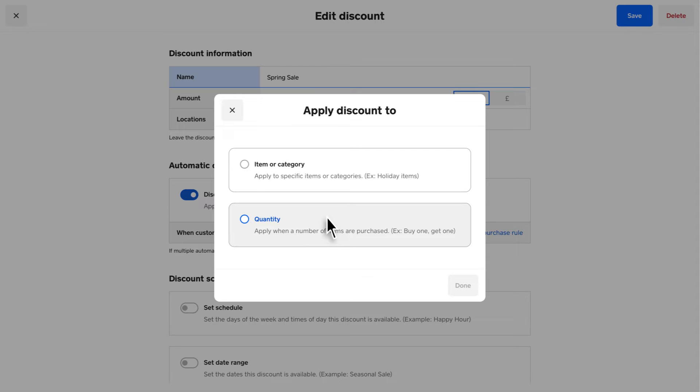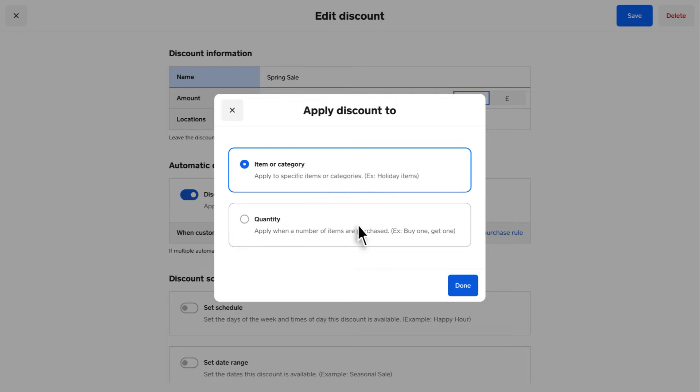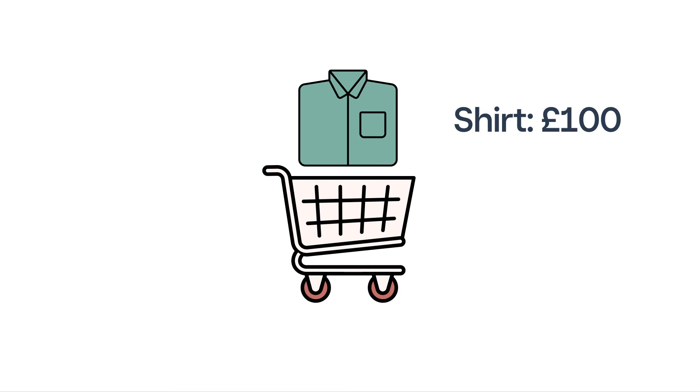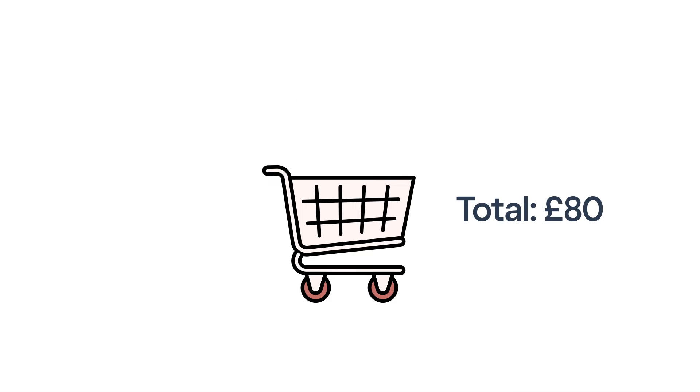Like for happy hour or seasonal sales. If you select Item or Category, when you add specified items or categories to your basket, the new discount will automatically trigger and deduct from the item price.